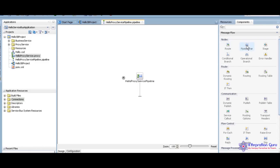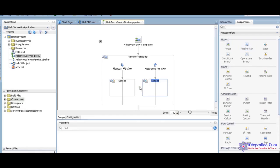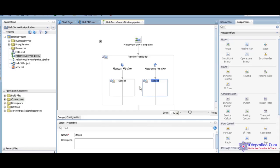Today I am going to select pipeline pair node. I just drag and drop here. See here, you have the request pipeline and the response pipeline.